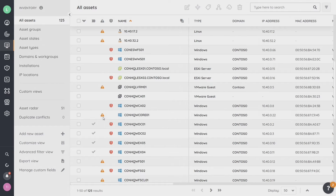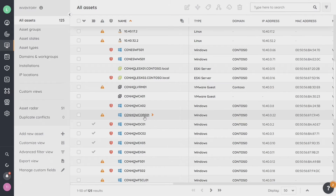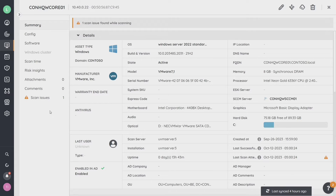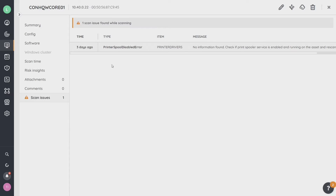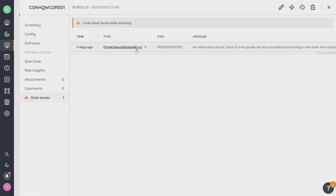This column with the little triangle exclamation point is where scanning issues are flagged. I can click and check a specific issue, or go into a particular asset. Opening up this asset, I can see I've got one scanning issue and it was scanned three days ago. The scanning problem is that the printer spooler is disabled. That's great to know — this may or may not be a scanning issue for your environment, but if you want the print spooler enabled on this asset, that's up to you to work with. That's just one example of a scan issue.